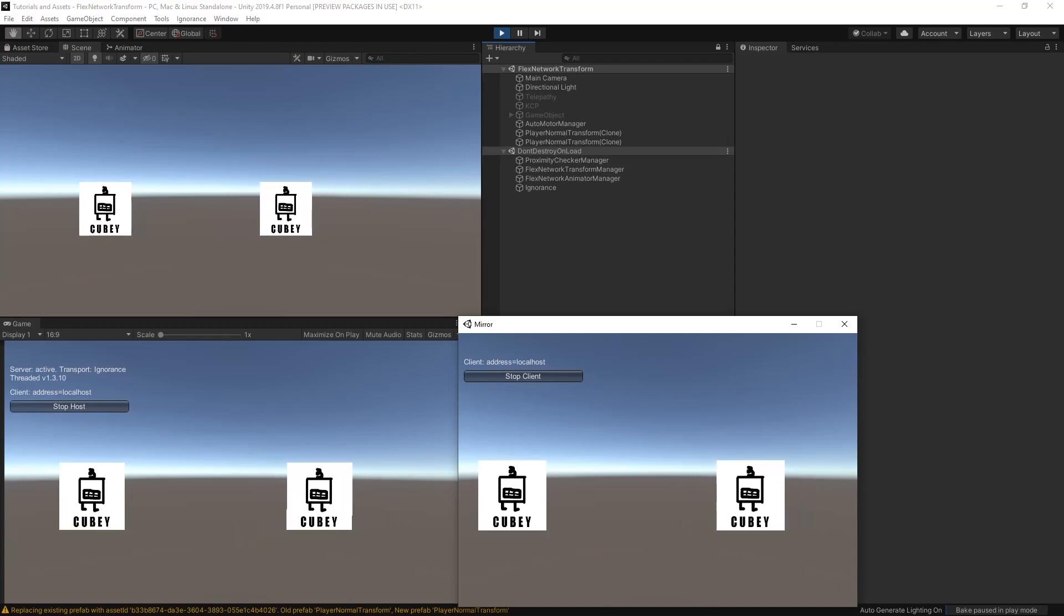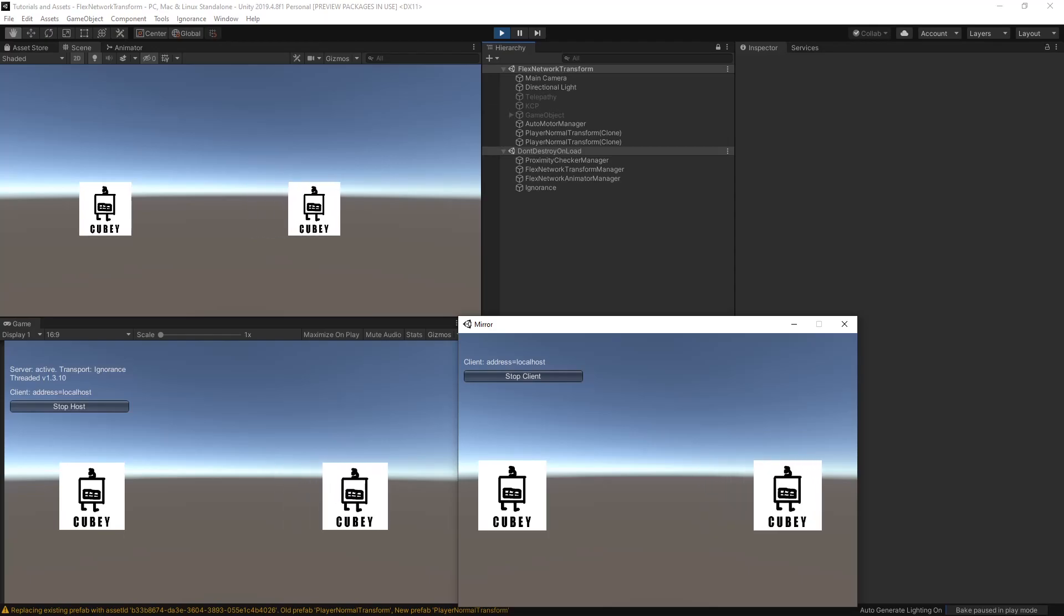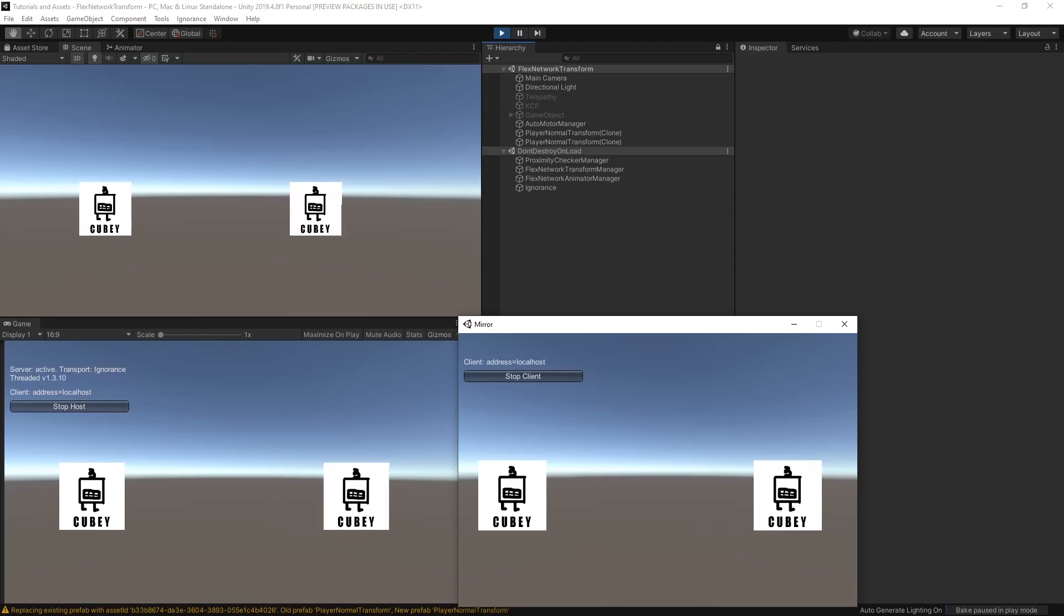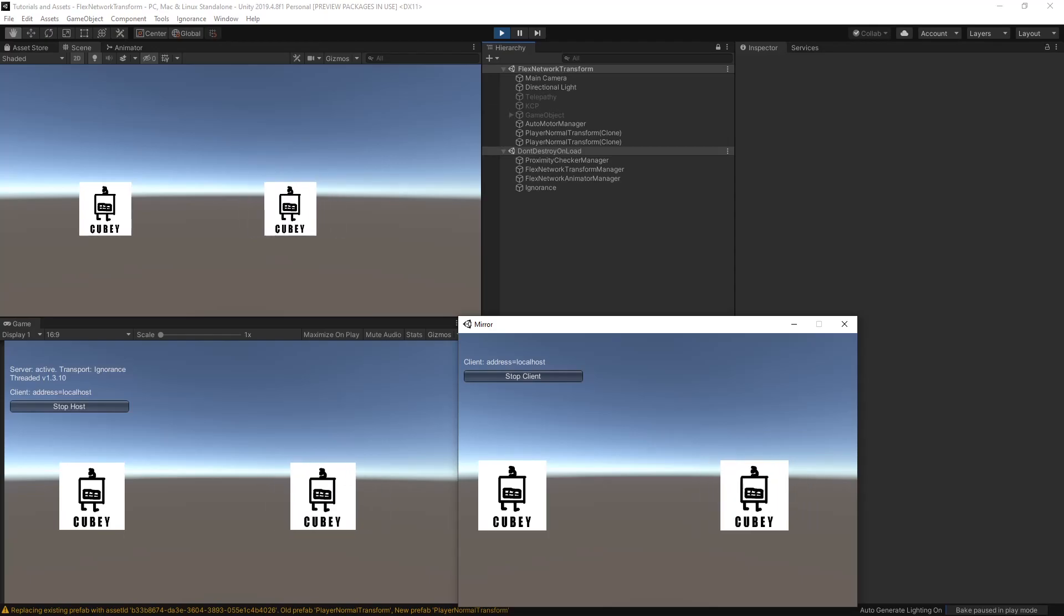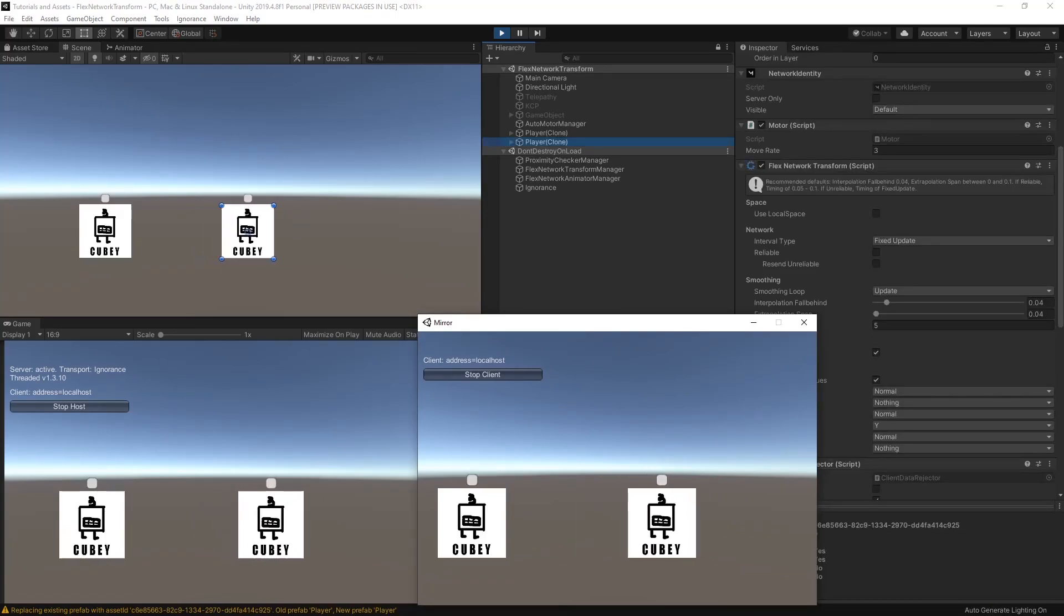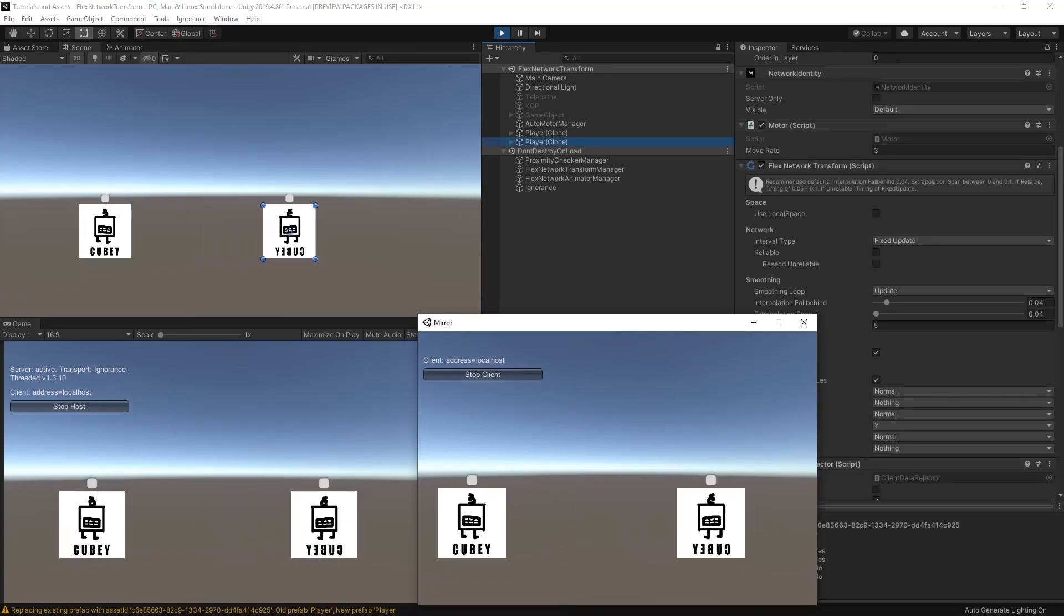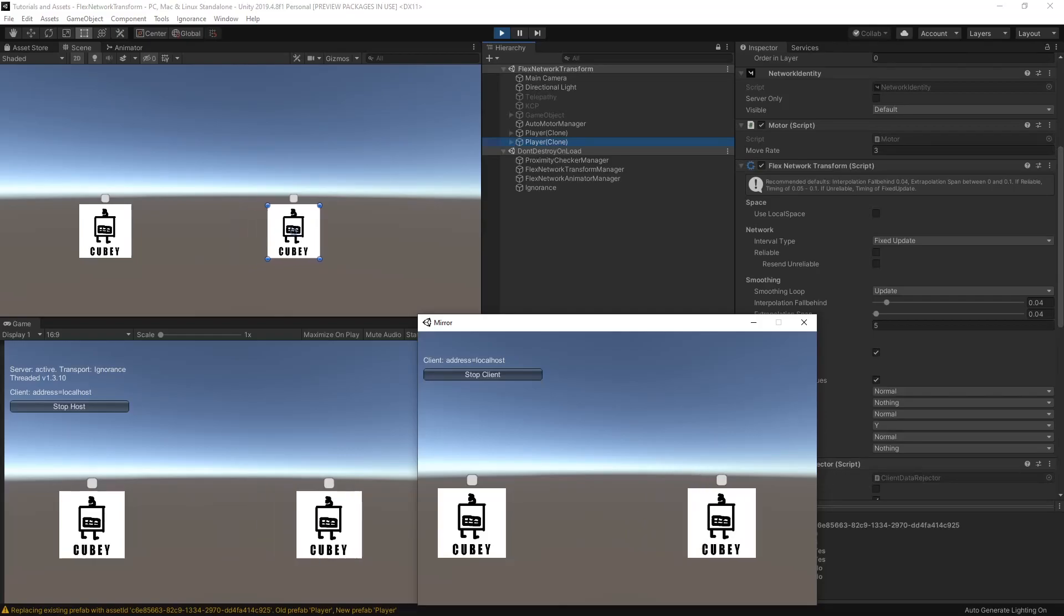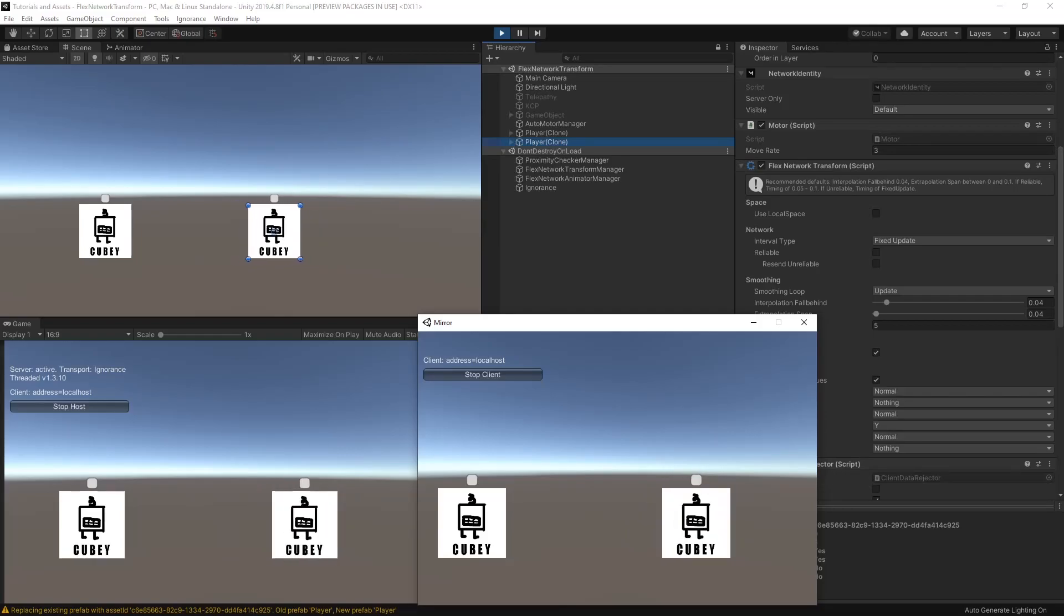Notice how when I'm using a regular Network Transform, when a rotation occurs, it's over time. Not ideal for a 2D game. When switching to Flex Network Transform and turning on Euler Snapping for the Y-axis on rotation, the changes are now immediate for everyone.